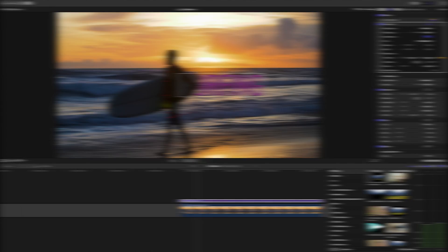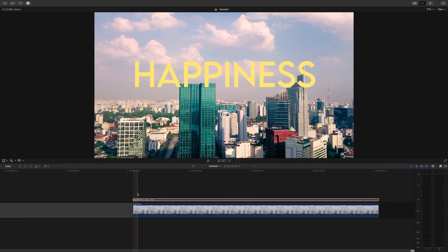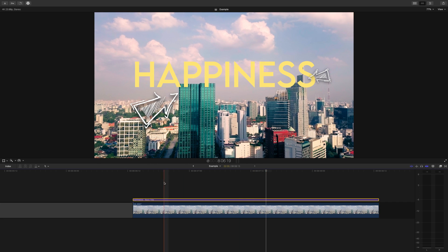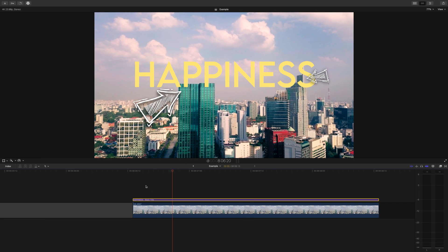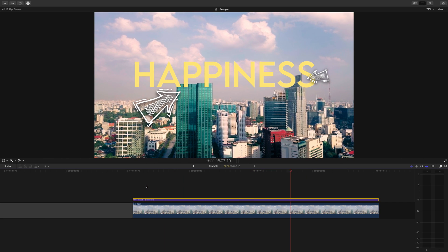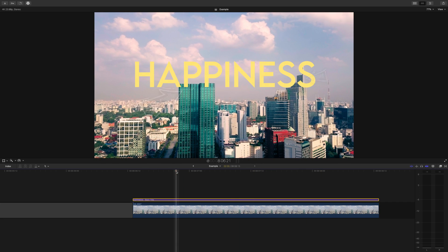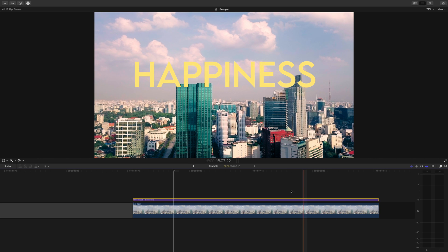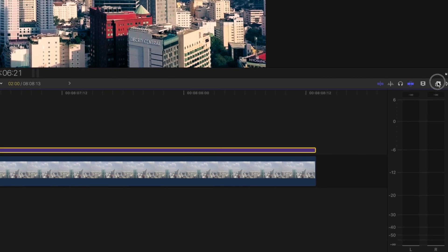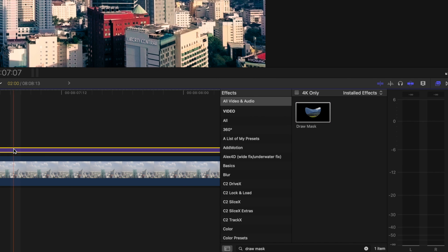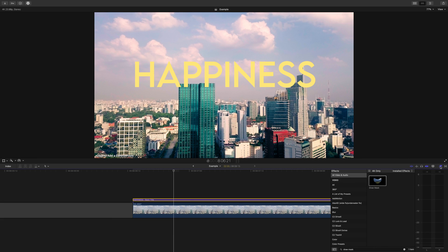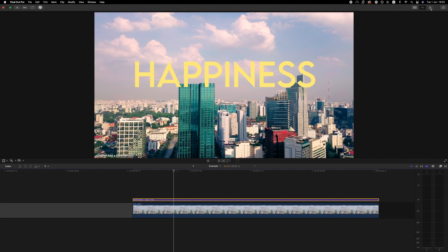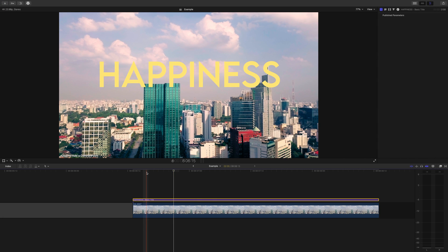So we have this drone shot, and I want to put some text behind the very top of these two buildings. To save time, I'll show you how to do just one building for now. The blend mode method obviously won't work here, so let's create a mask. Go to your effects browser and add a draw mask to your title. This is going to allow us to cut out the part of the title so it appears to be behind this building.